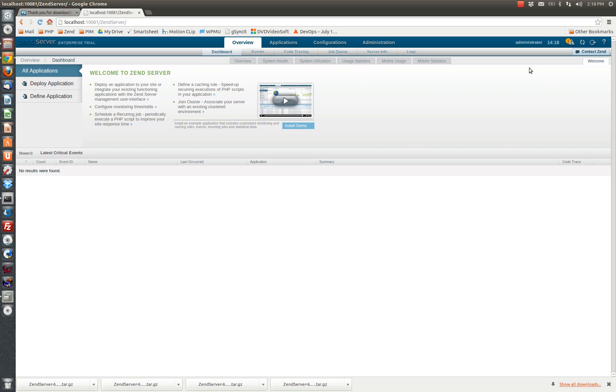That's all it takes to get up and running with NGINX and Zen server 6.1.